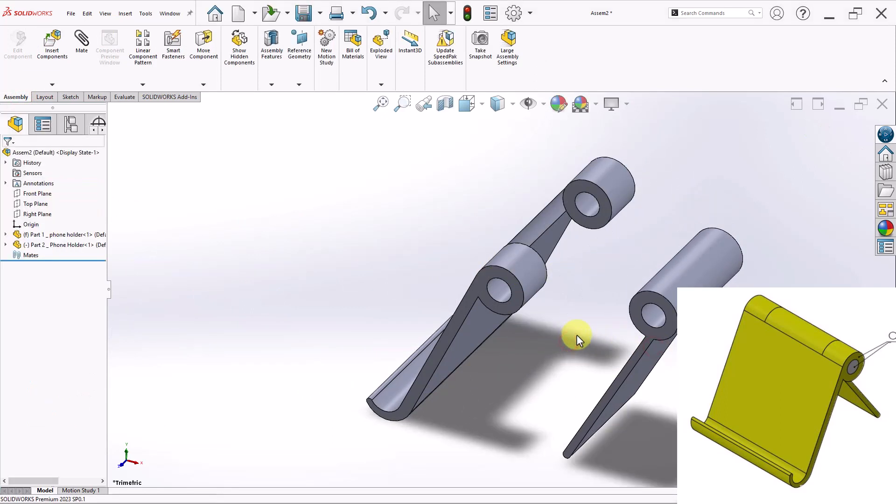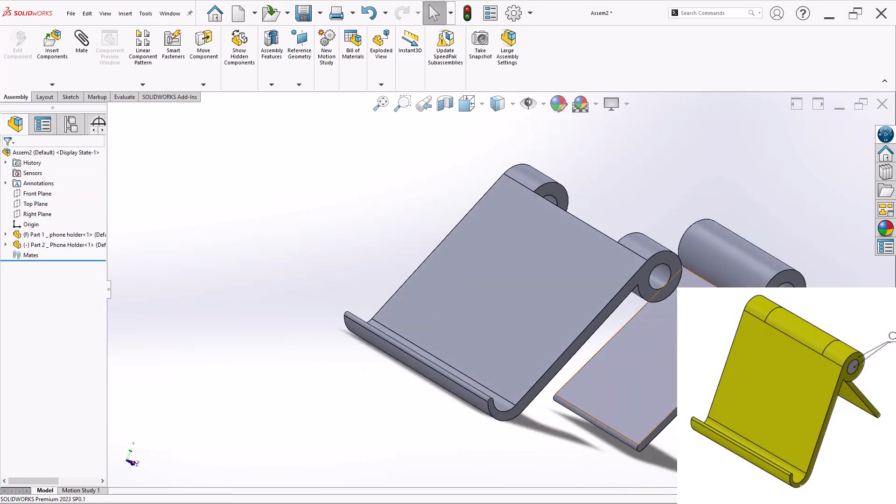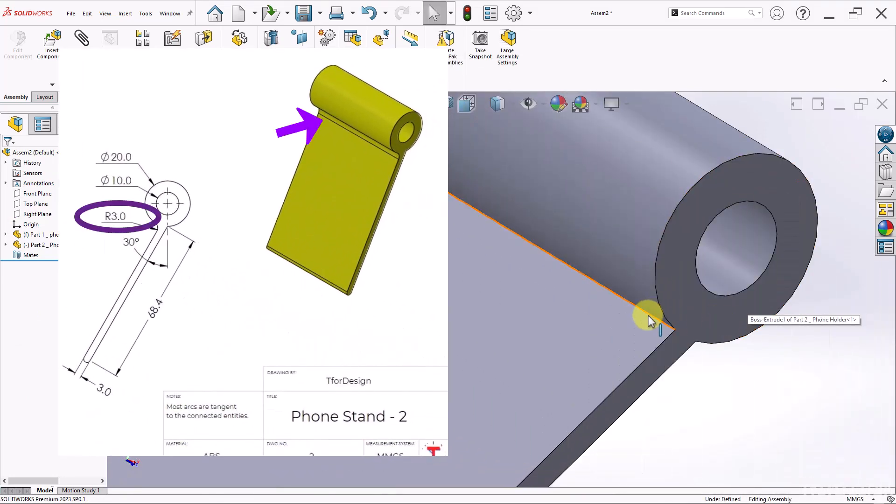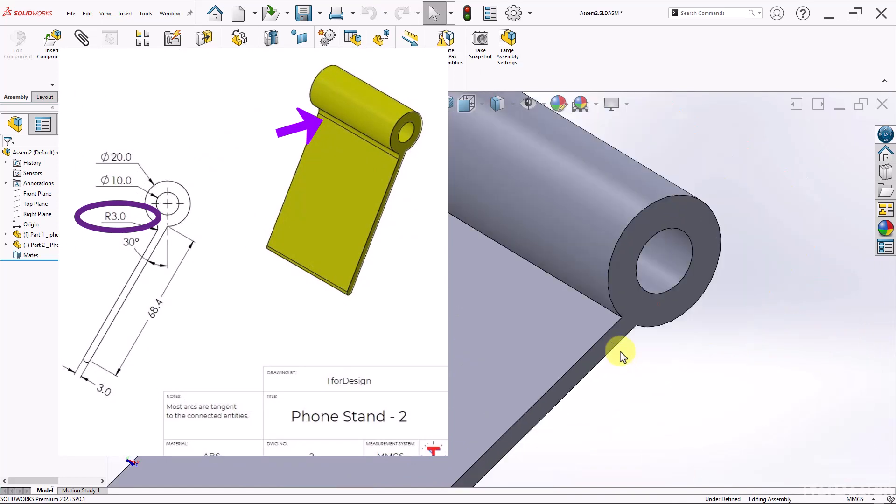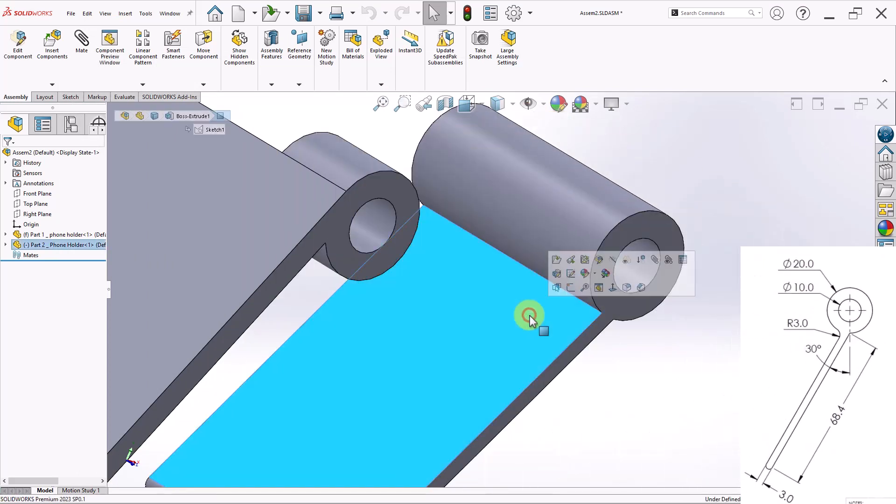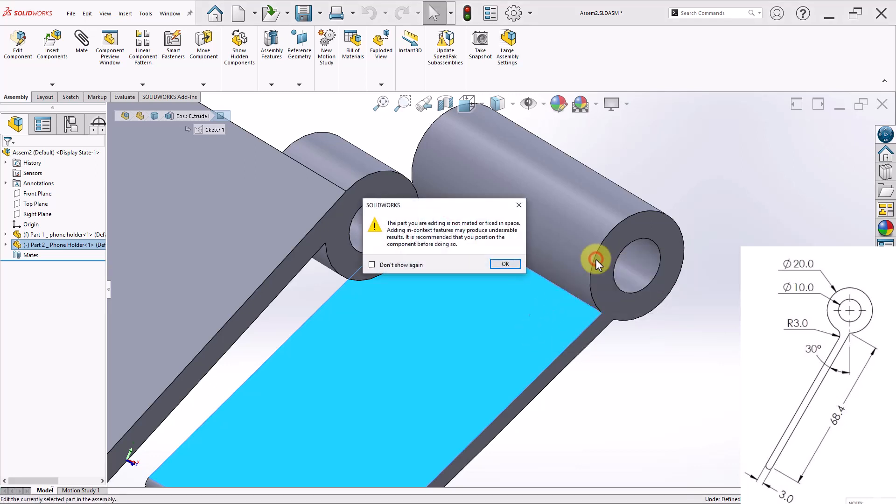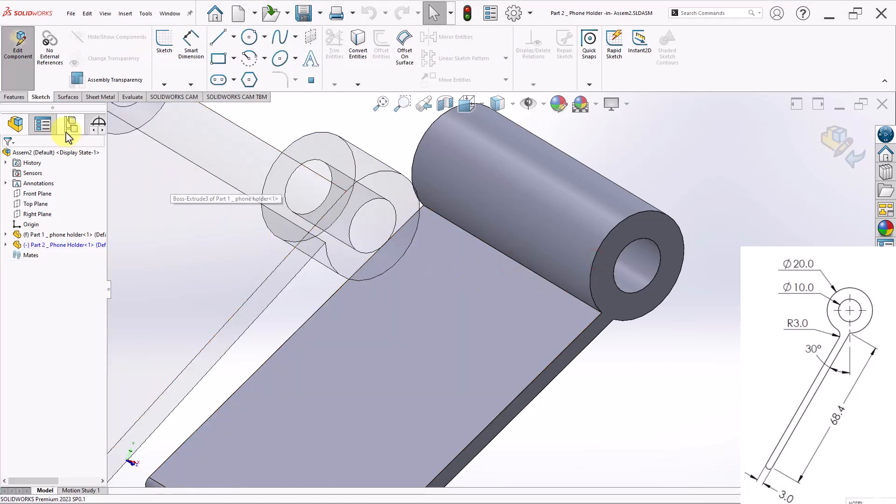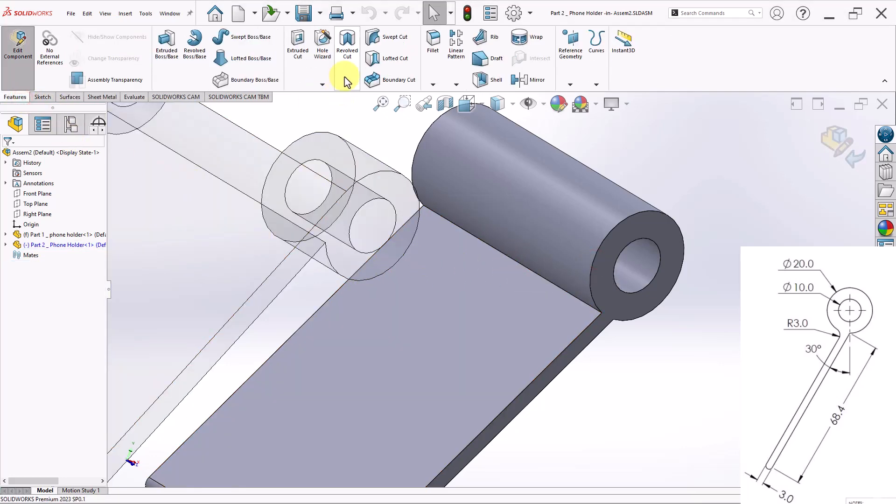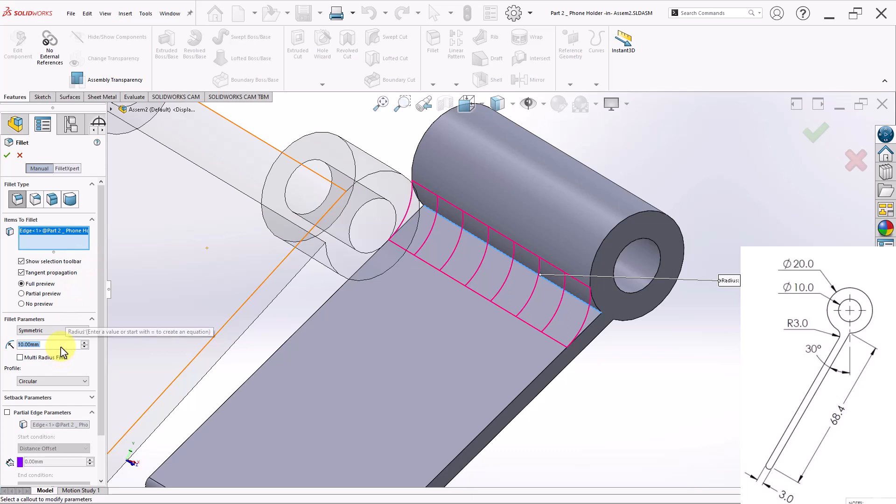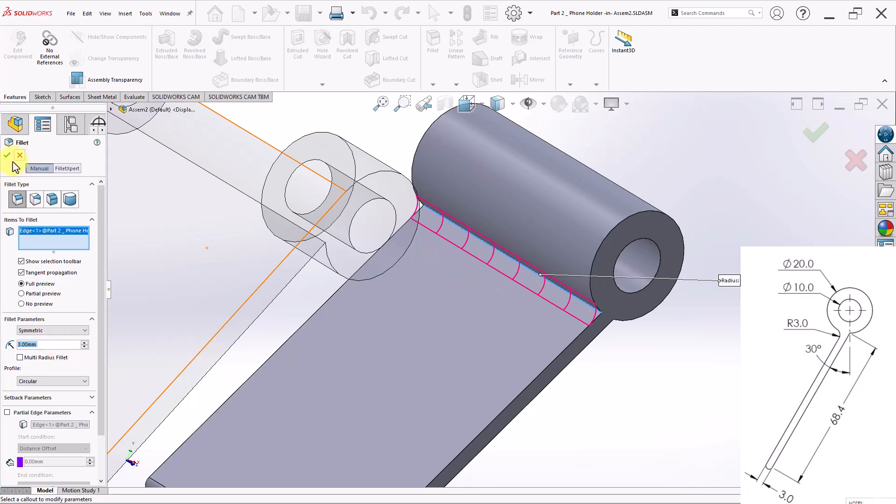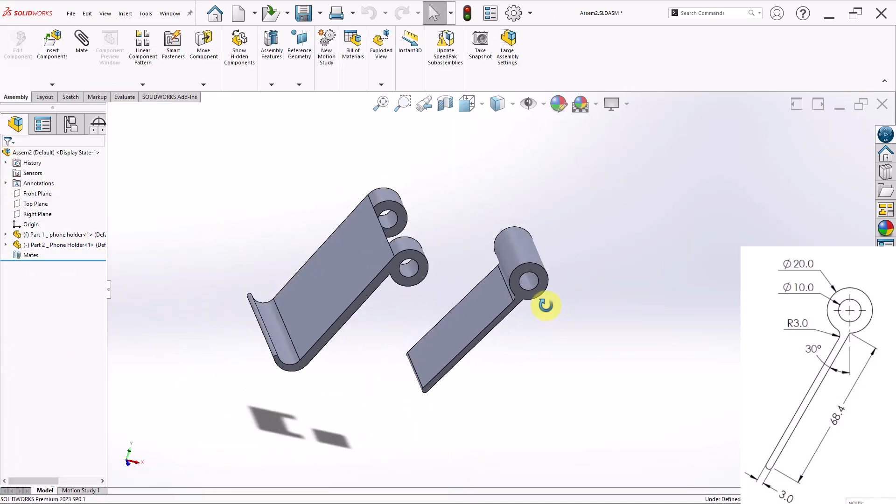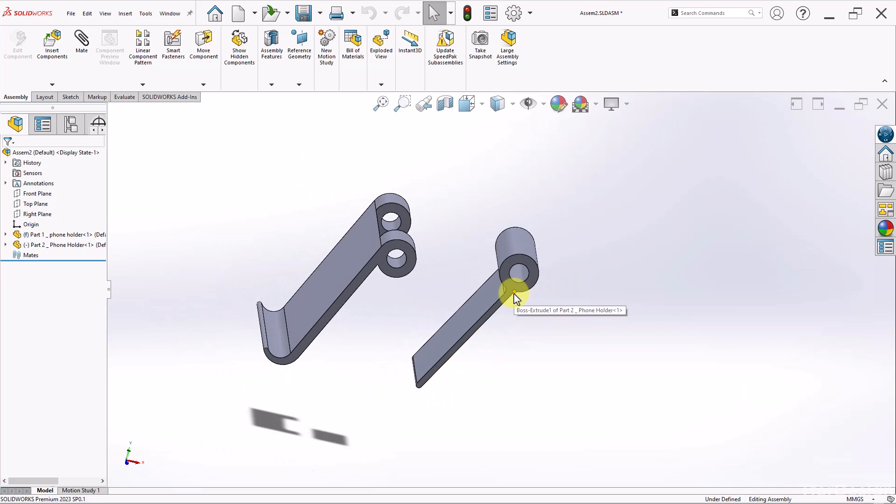I just realized on my second part, we forgot to apply a fillet right here of about 3 millimeters. And that's okay. I'm already here in the assembly. So what I can do is I can edit the components while I'm here. I don't really need to leave it. So I'll click on the part and click on Edit Part. Click on OK. And then go to my Features. Go to the Fillets. And then add my fillet right here, which has a radius of 3 millimeters. And that finishes it with the fillet that I missed out.